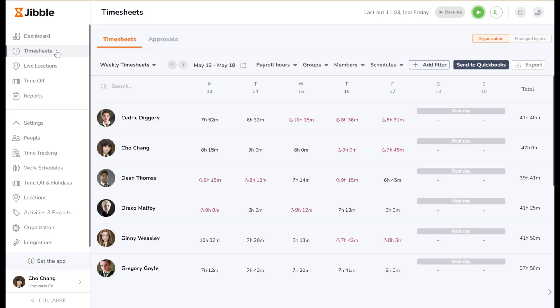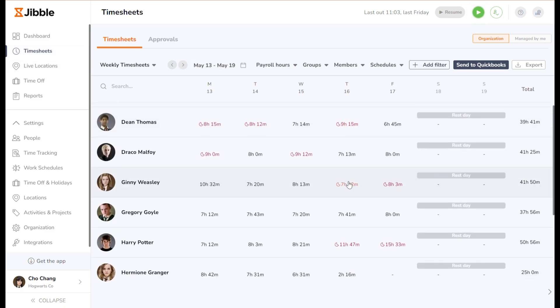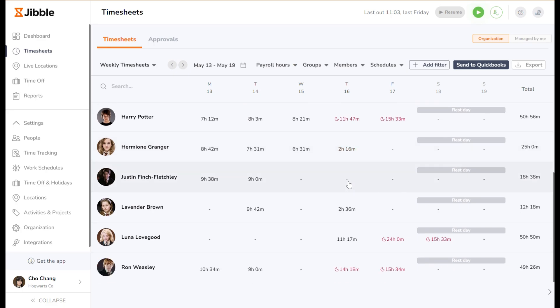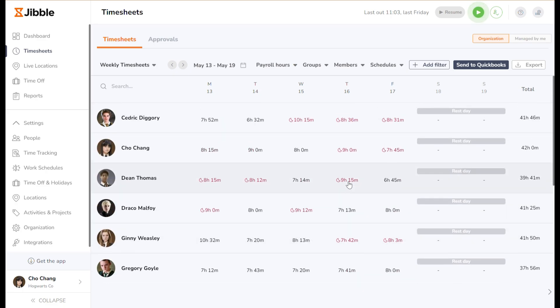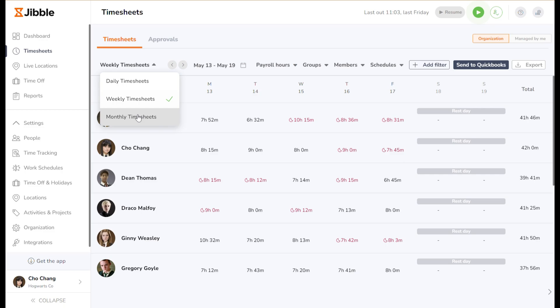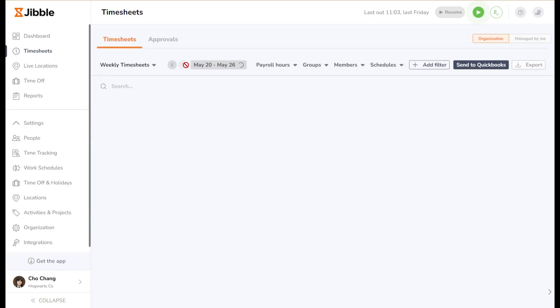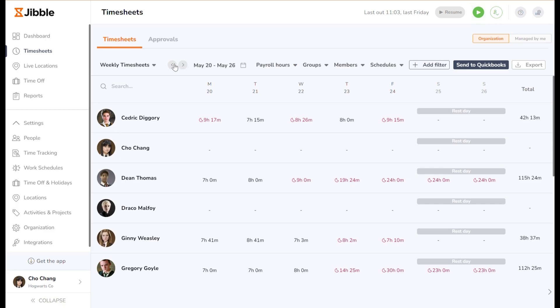On the timesheet tab, you can see a list of members and all their recorded time entries. You can navigate to daily, weekly, or monthly timesheets, and click on the arrows to view other days, weeks, or months.